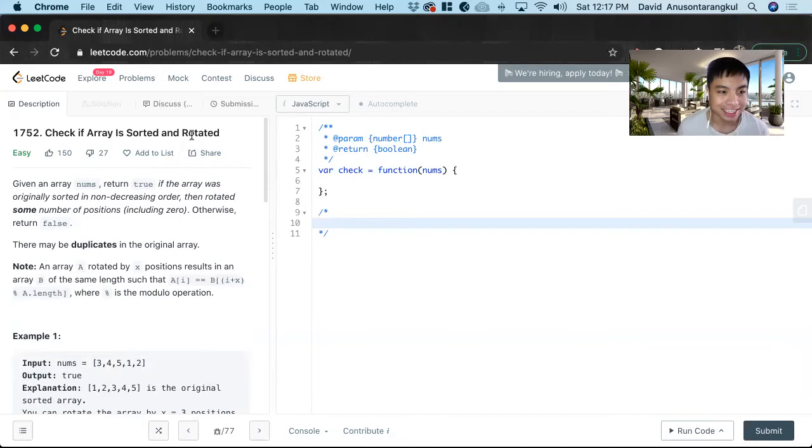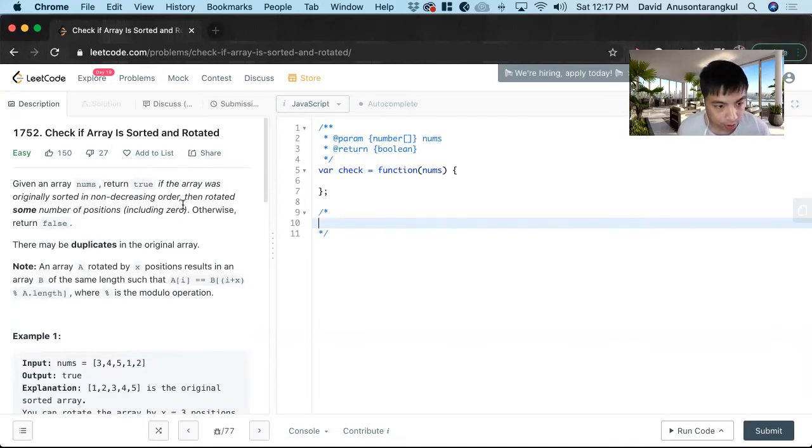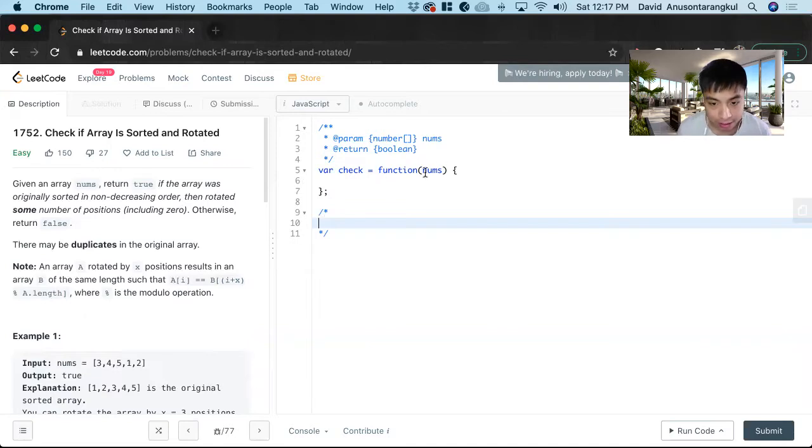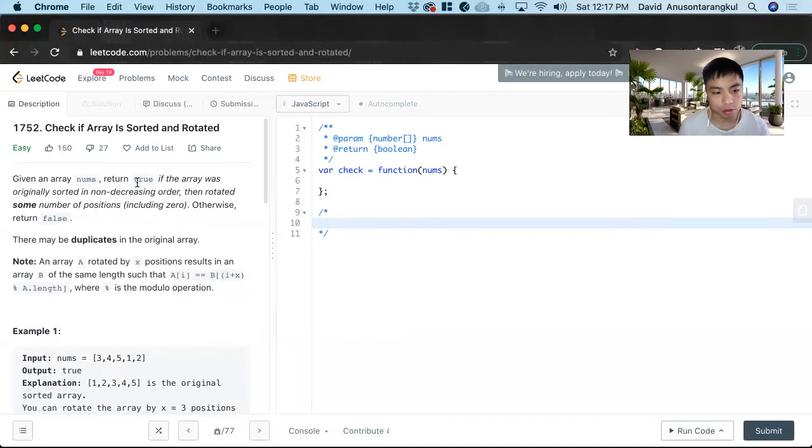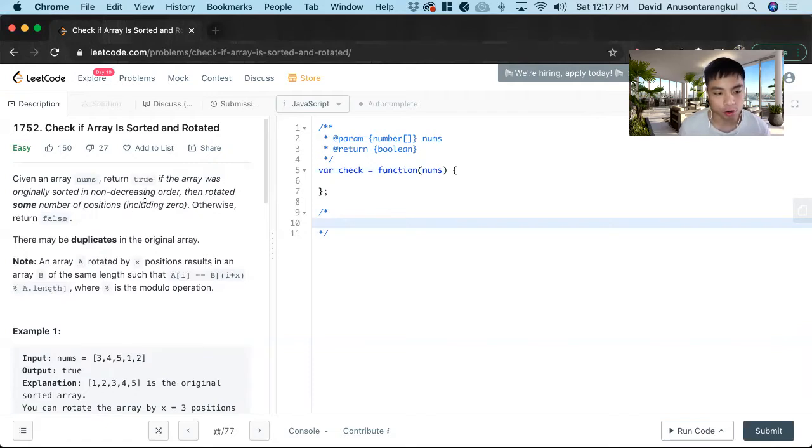This is an easy level problem on LeetCode and want to solve it in JavaScript. For this prompt, we are given a function that takes in nums, an array of integers.